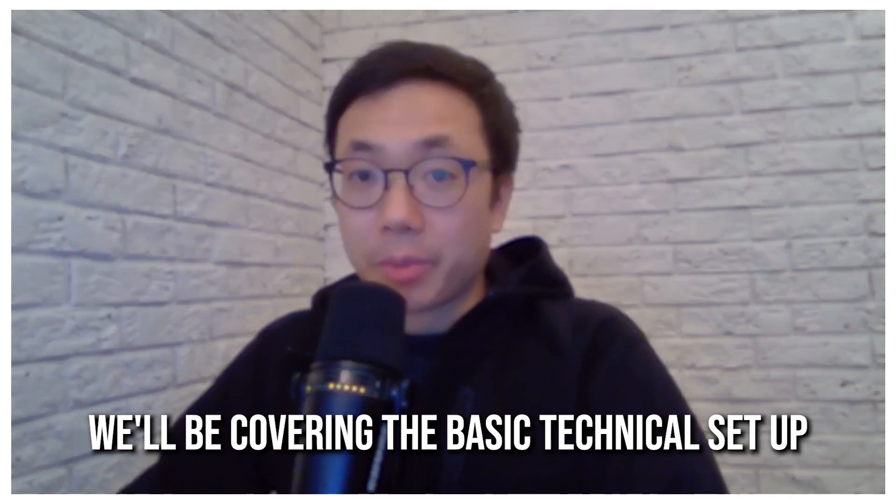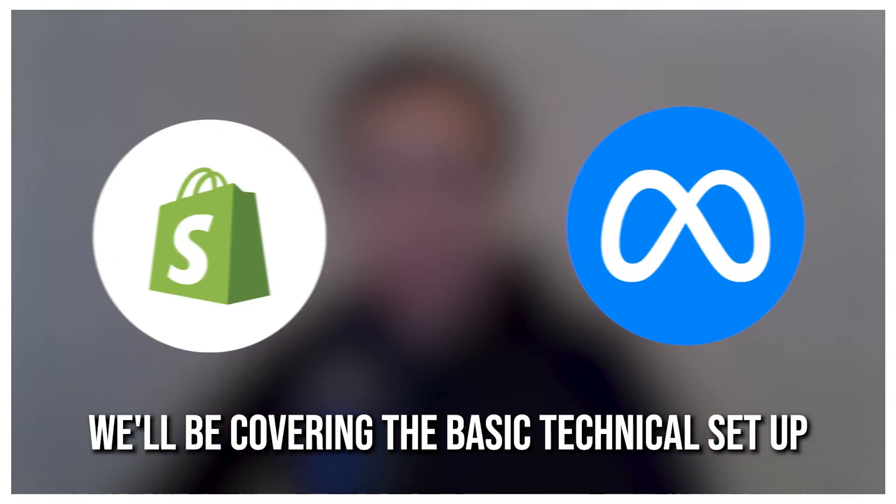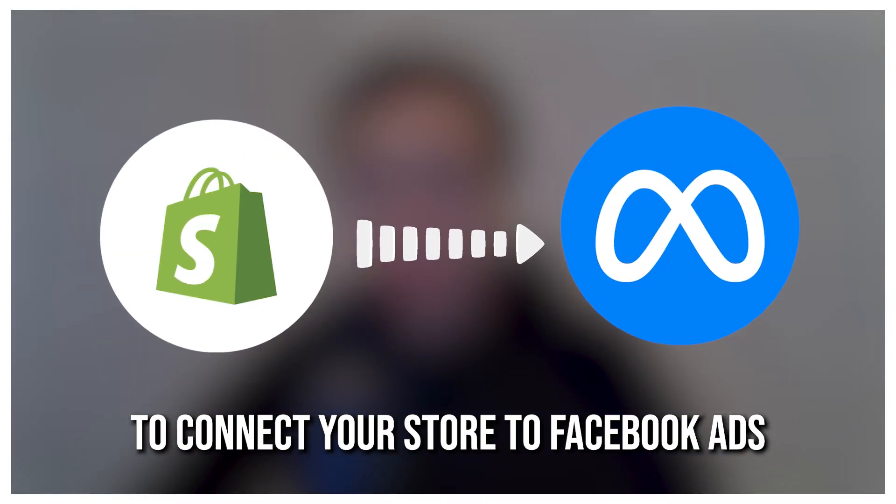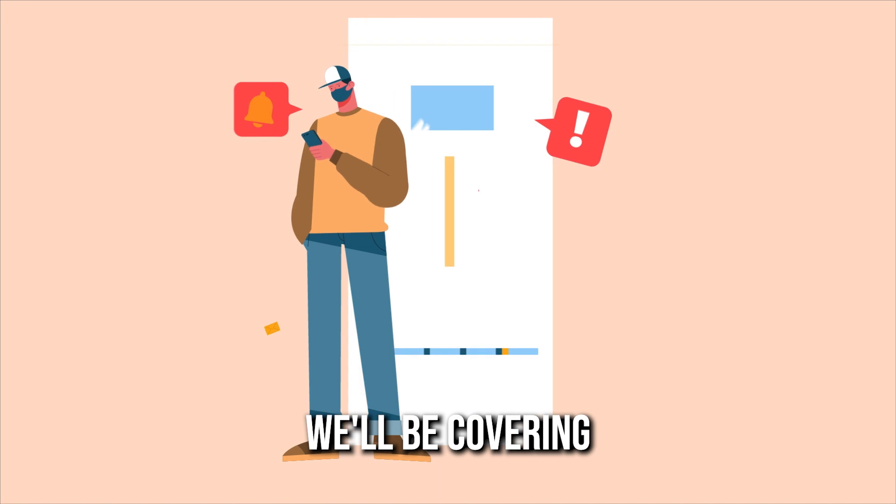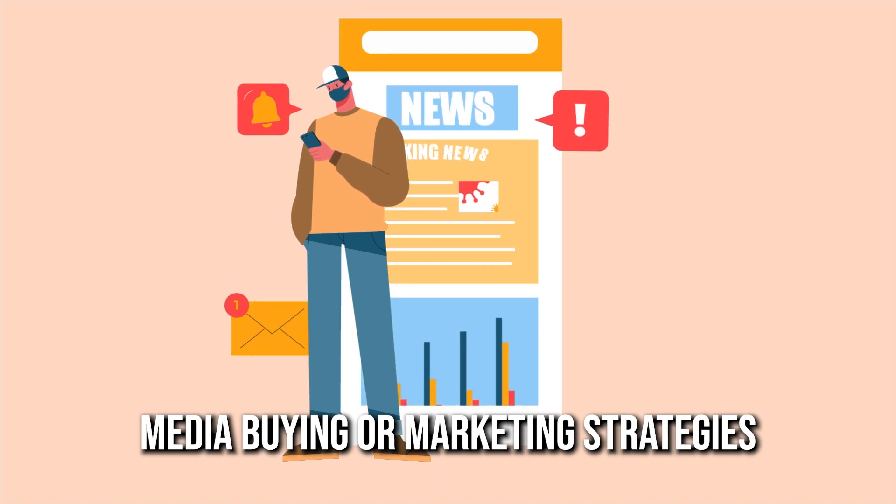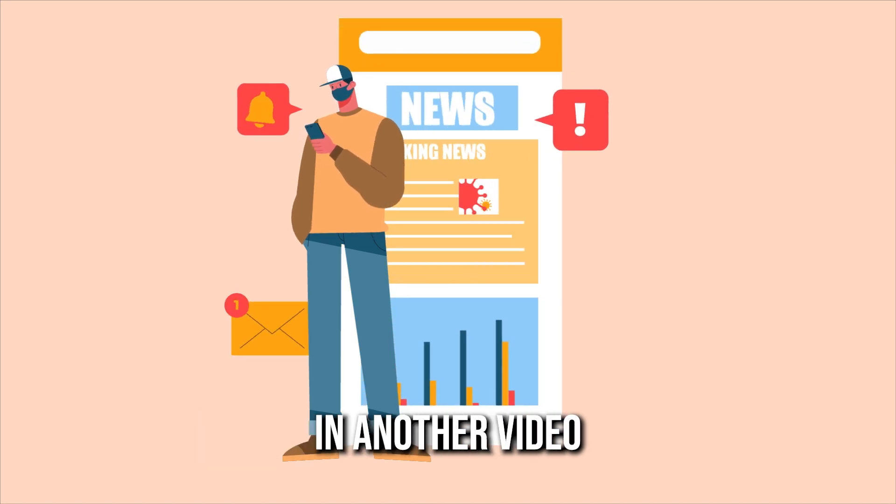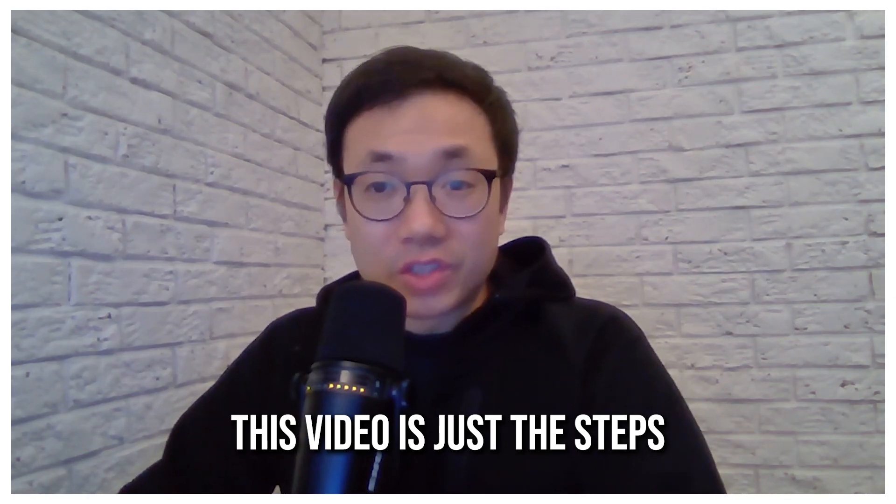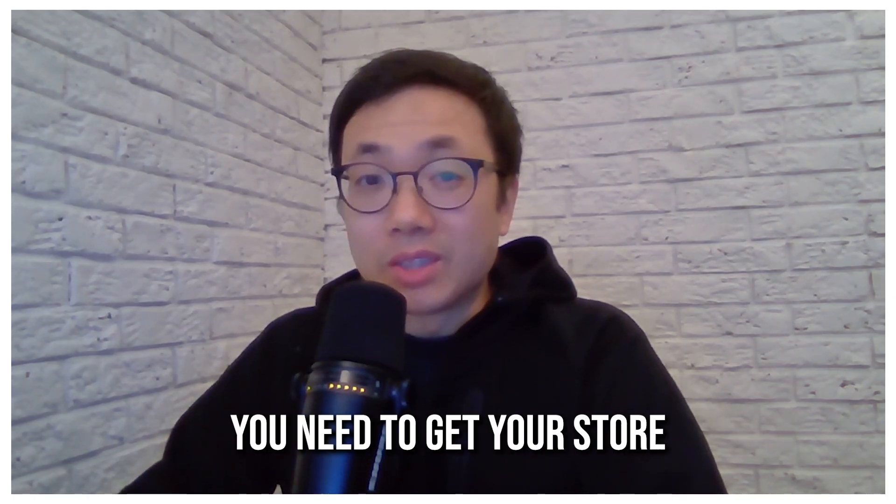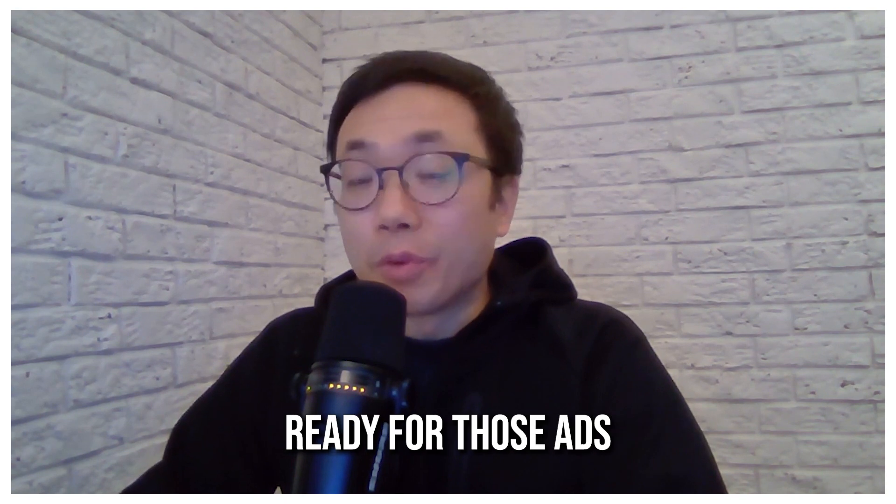In this video, we'll be covering the basic technical setup to connect your store to Facebook ads. We'll be covering media buying or marketing strategies in another video. This video is just the steps you need to get your store ready for those ads.